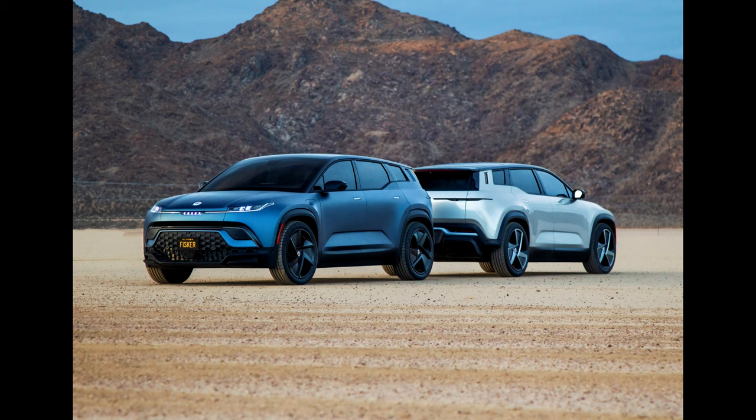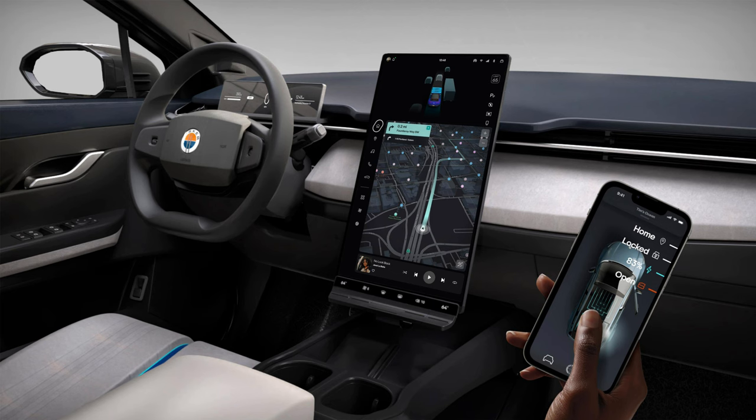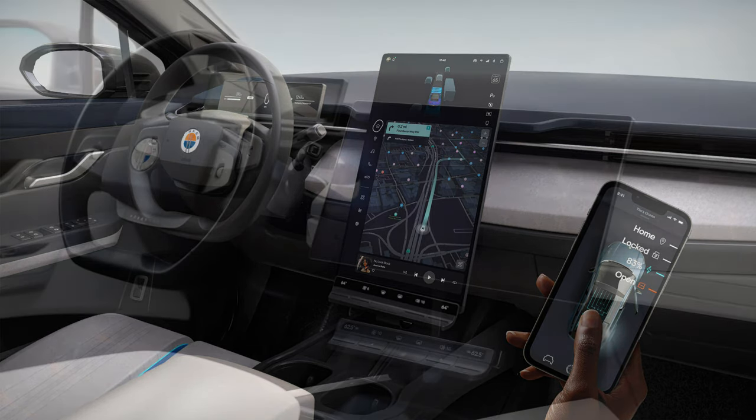This puts you in place for ordering an Ocean when they come out. It's an electric SUV and is very similar in size to the Tesla Model Y. It has some interesting design and features that caught my attention.